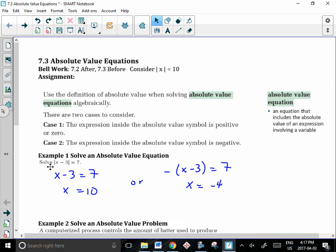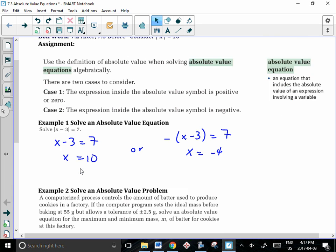If you substitute x=10 in, you get 10 minus 3, which does equal 7. If you substitute x=-4, you get negative 4 minus 3, which equals negative 7. Taking the absolute value of that does give us positive 7.